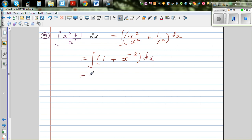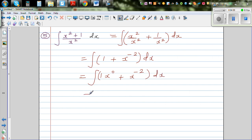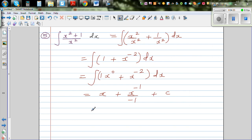So this is integration of 1 + x⁻² dx, or x⁰ + x⁻² dx. Integrating: we add 1 to the power and divide by the new power. The result is x + x⁻¹/(-1) + c, which gives a final answer of x - 1/x + c.